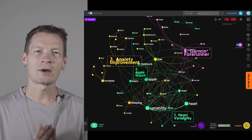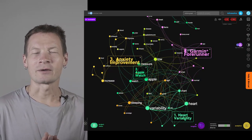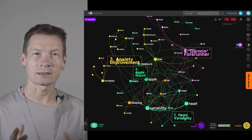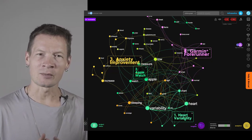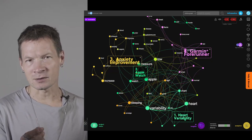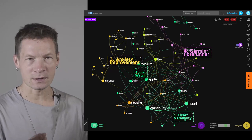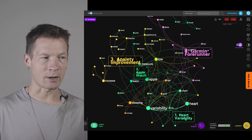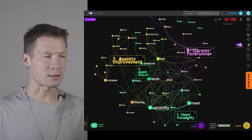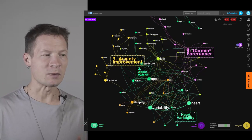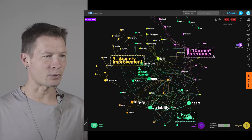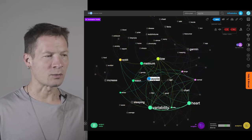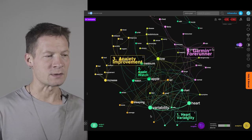Hello everyone. In this video I'm going to show you how you can discover what people are searching for and understand the content they're interested in, using a combination of visual text analysis tool InfraNodus and GPT-4 AI. In the end you get a graph that shows you the main topics people are interested in related to your product and what keyword combinations you can use to promote it.